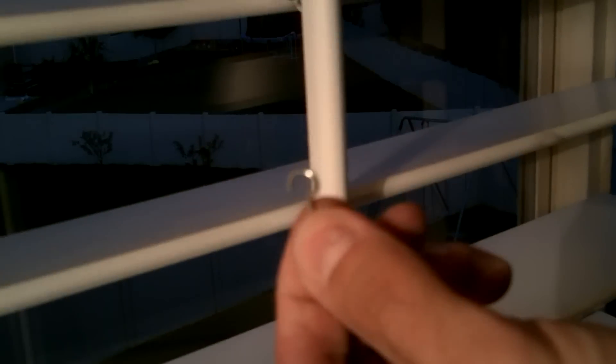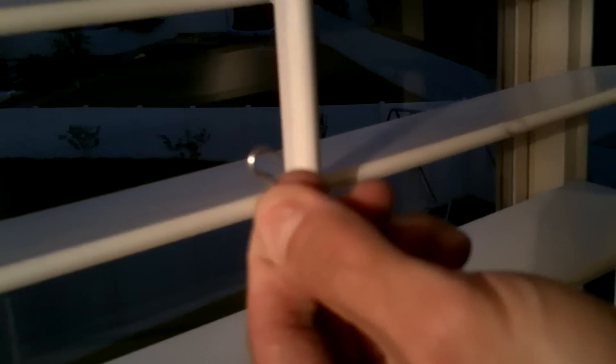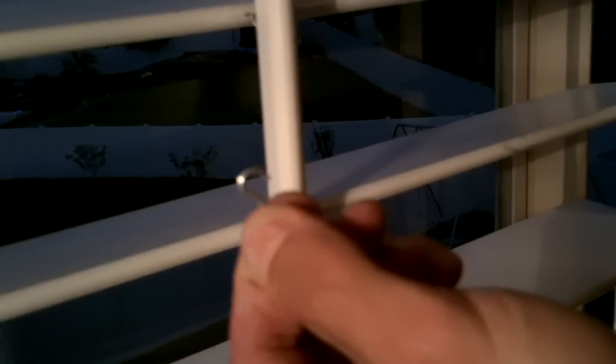So what I would recommend using rather than that, if you're unable to do that, is use one of these little things, a little eyelet. You can get them at any hardware store, and they work out great.